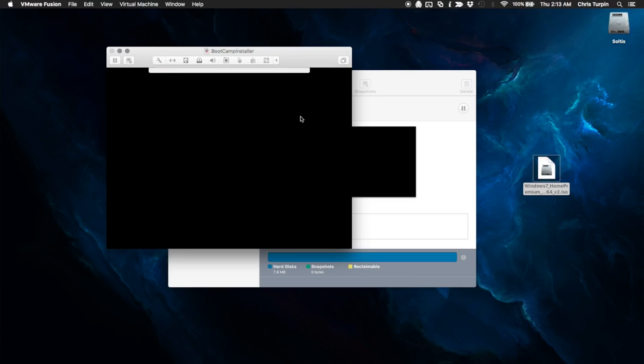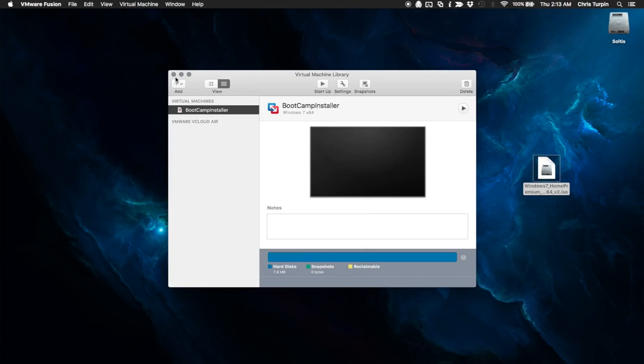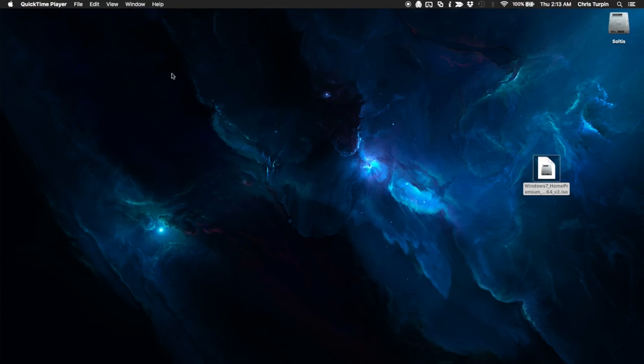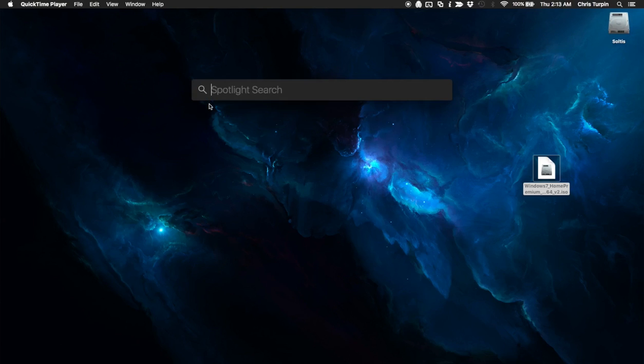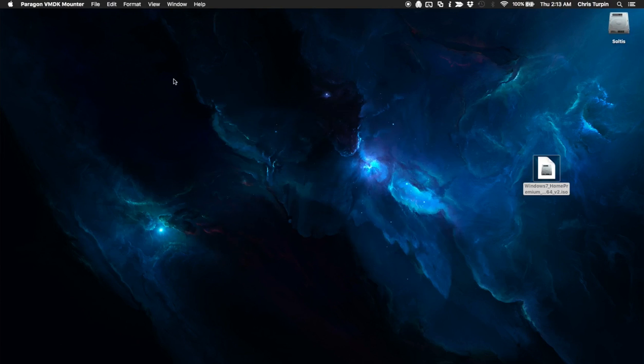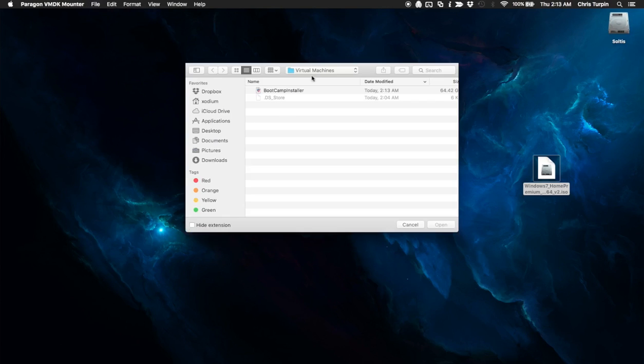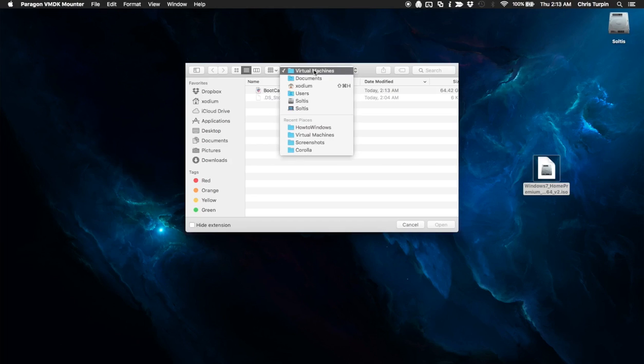We want to hit the shutdown button right as it reboots into the VMware BIOS. So the moment right now. Boom. Perfectly timed. Okay. So we are officially done with VMware. We can go ahead and quit out of that. Now what we're going to do is we're going to fire up Paragon VMDK Mounter.